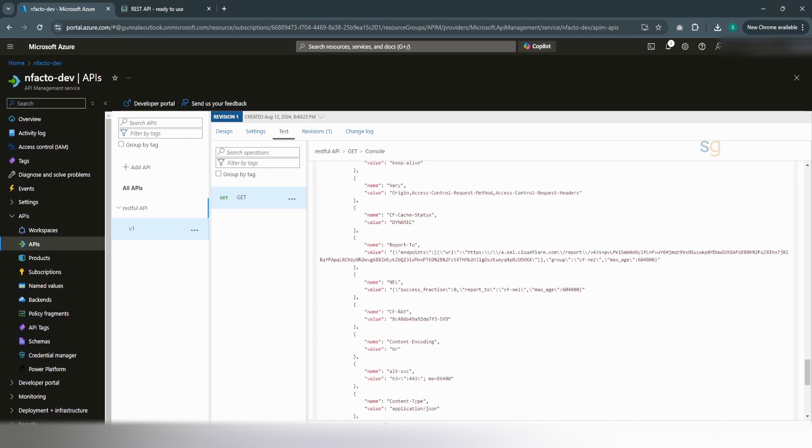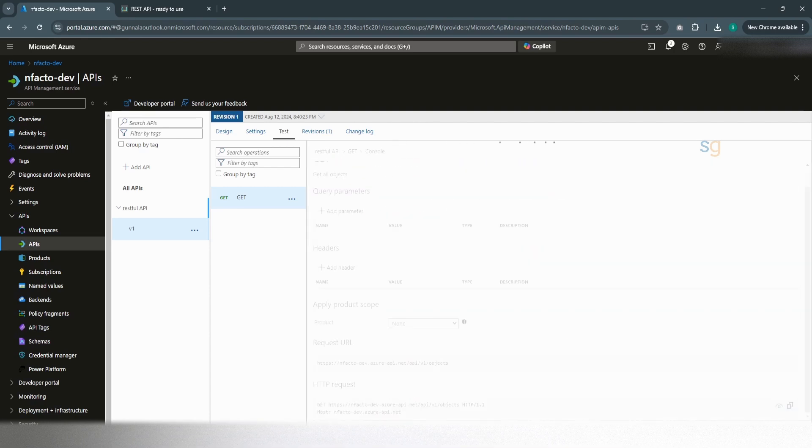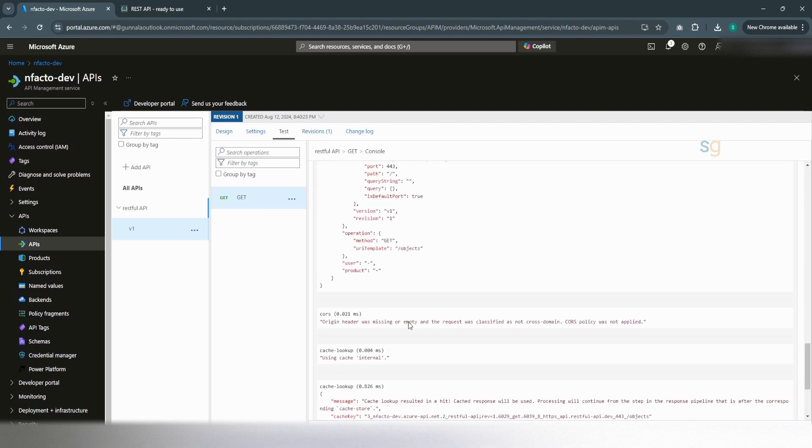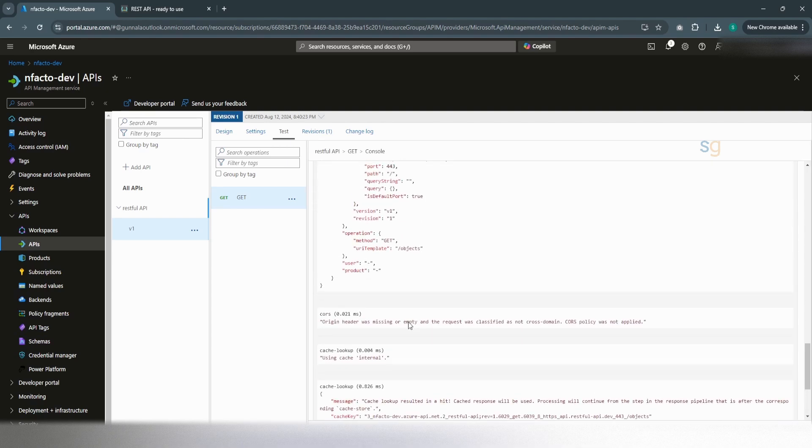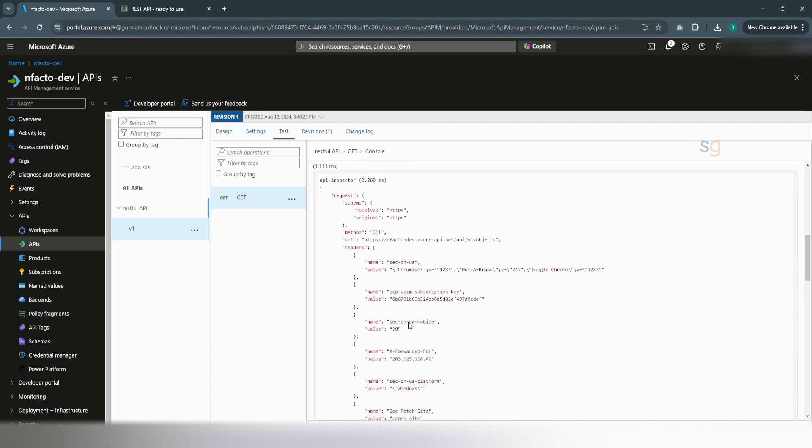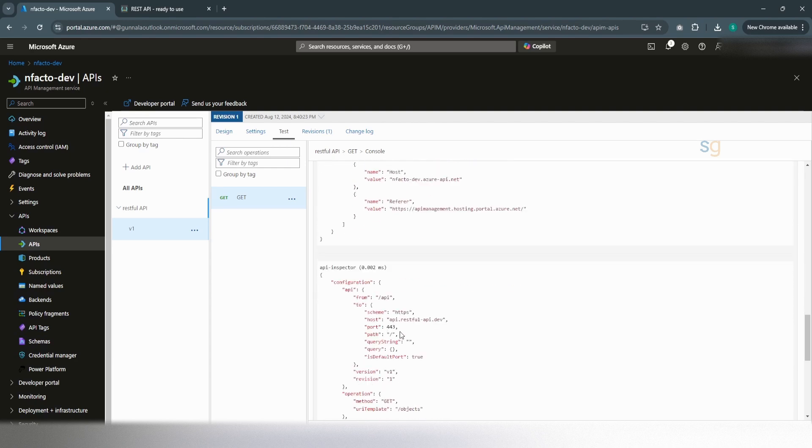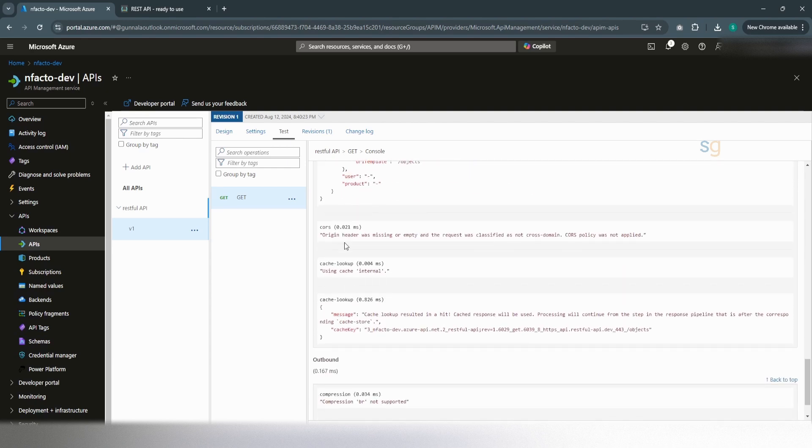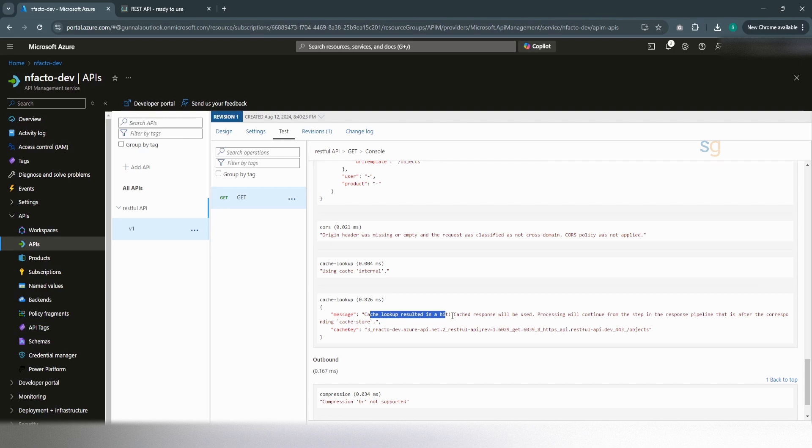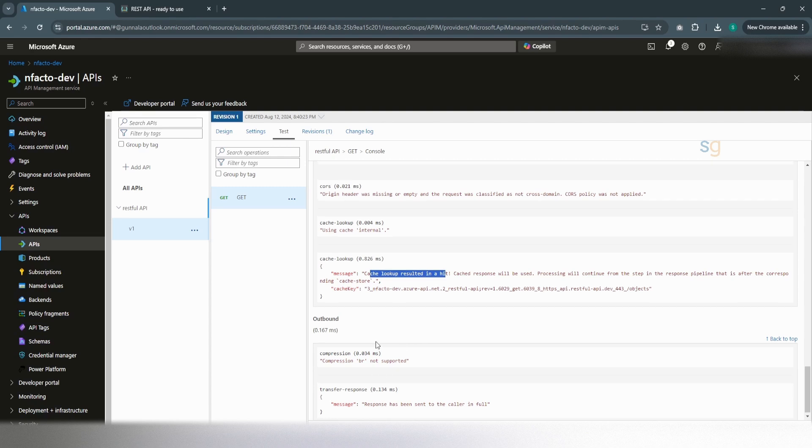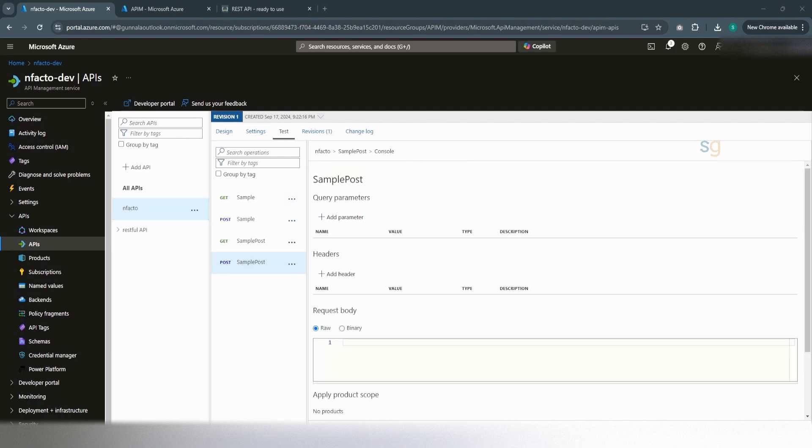Now, if you do the trace again on the same request, if you look at this one now, it resulted, it has returned the response a bit faster. And if you look at the trace this time, API inspector, then the cache lookup. Cache lookup resulted in a hit, meaning that it has found the response in the cache directly. So it did not forward the request to the backend. Instead, it returned the response from the cache directly, which you can look at clearly from the trace here.